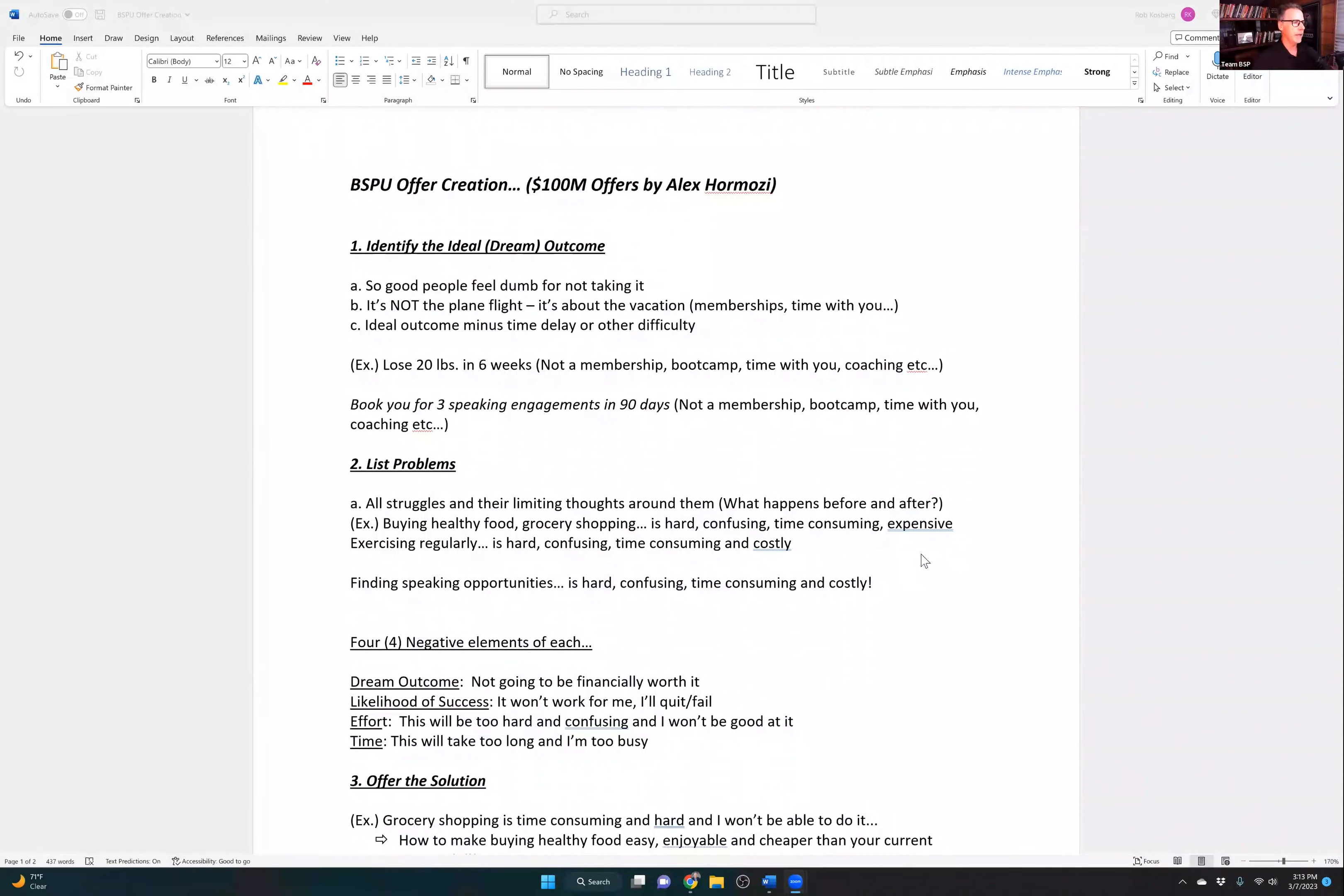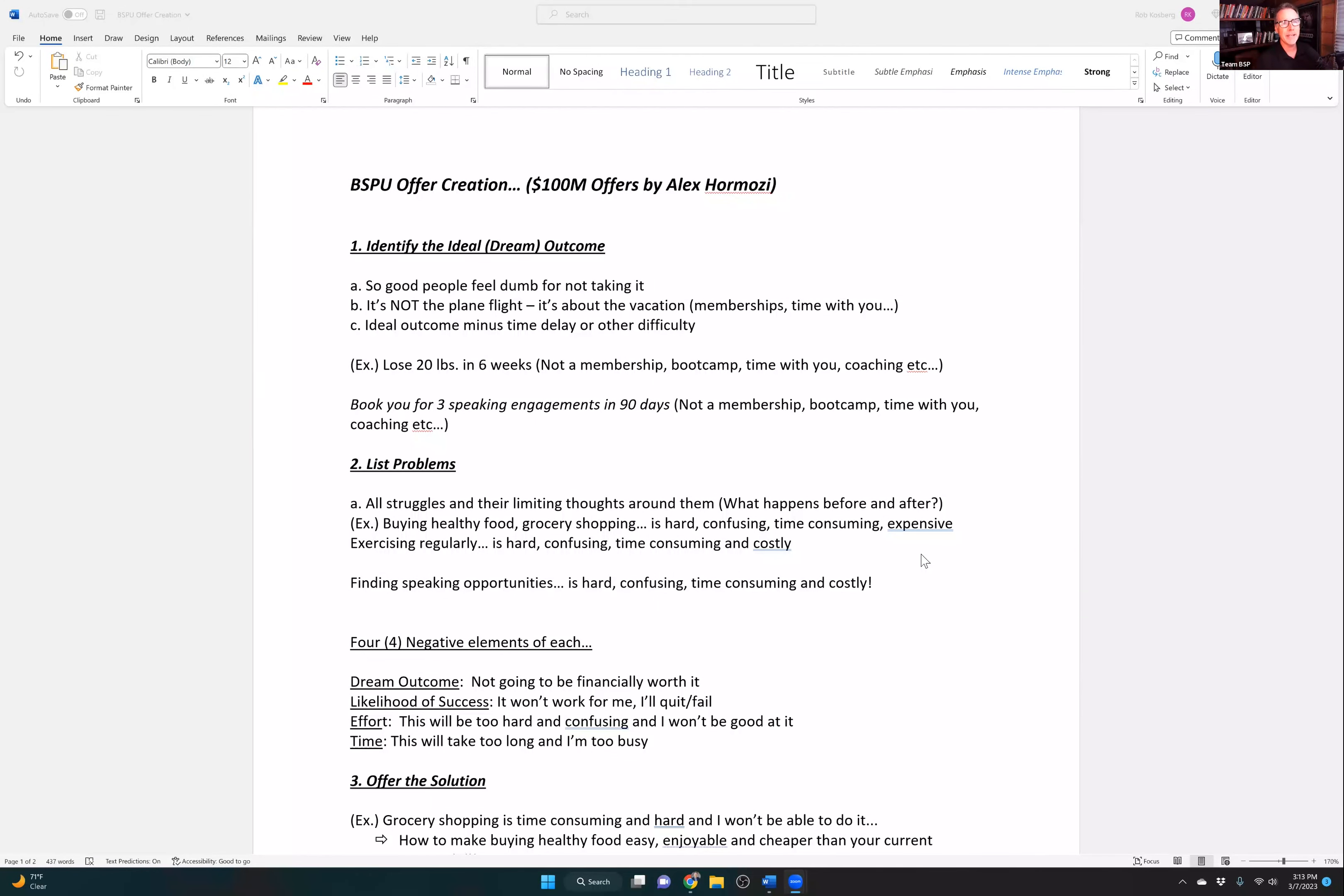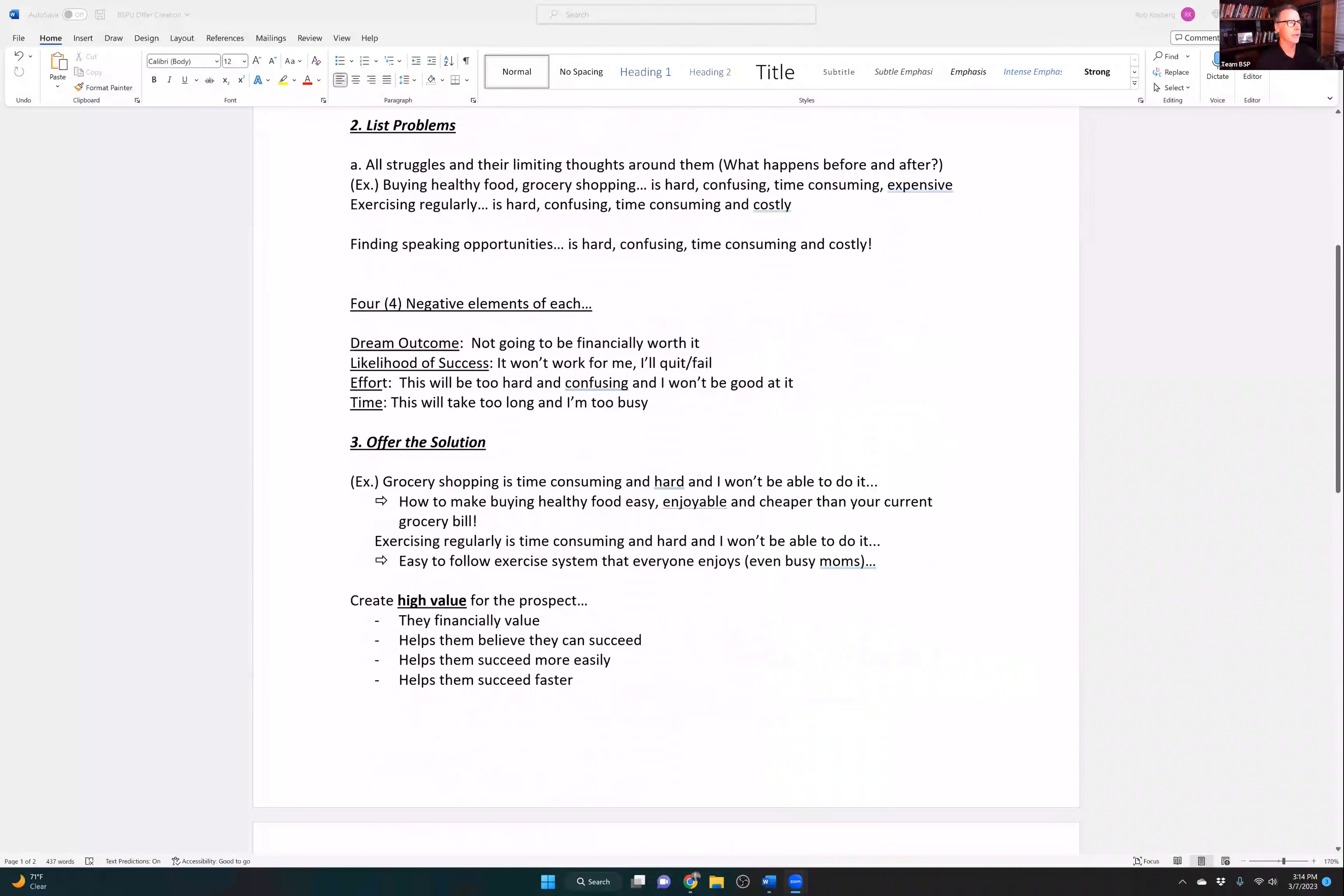It's lose 20 pounds in six weeks. It's not join this boot camp. It's not work one-on-one with me in coaching. Nobody wants another membership. Nobody wants to spend more time in the gym. What they want is to lose 20 pounds in six weeks if they're in that space, in that niche.